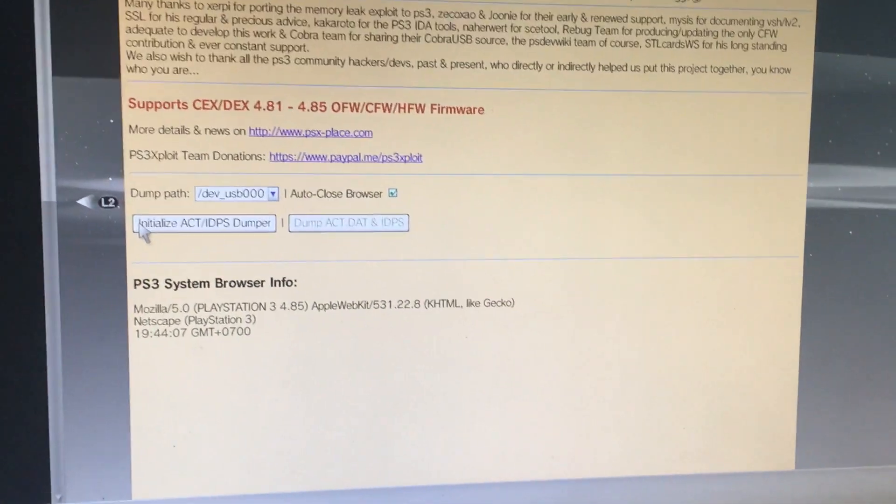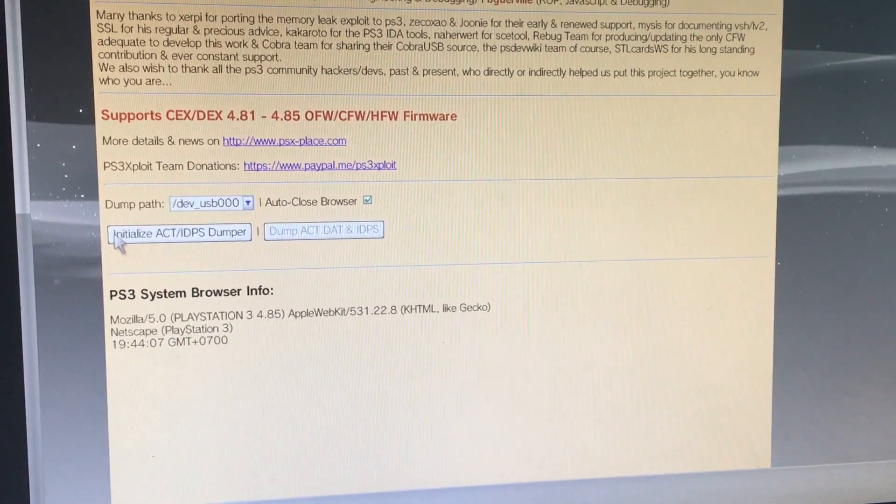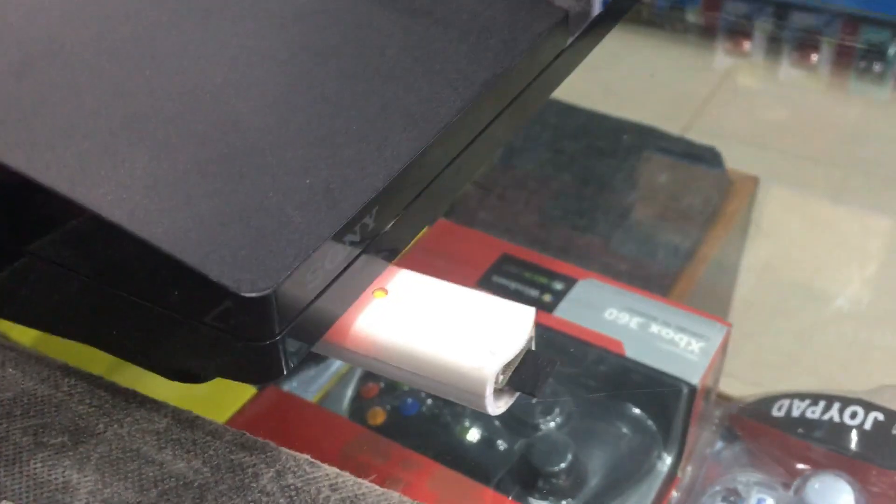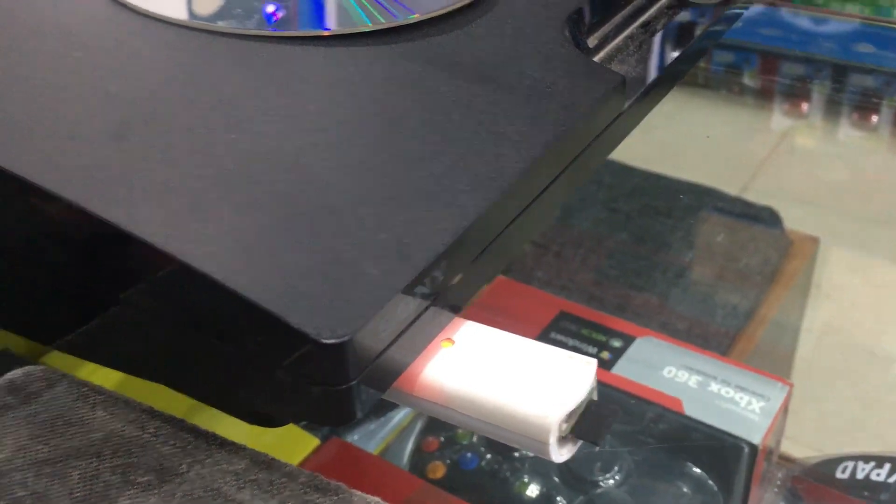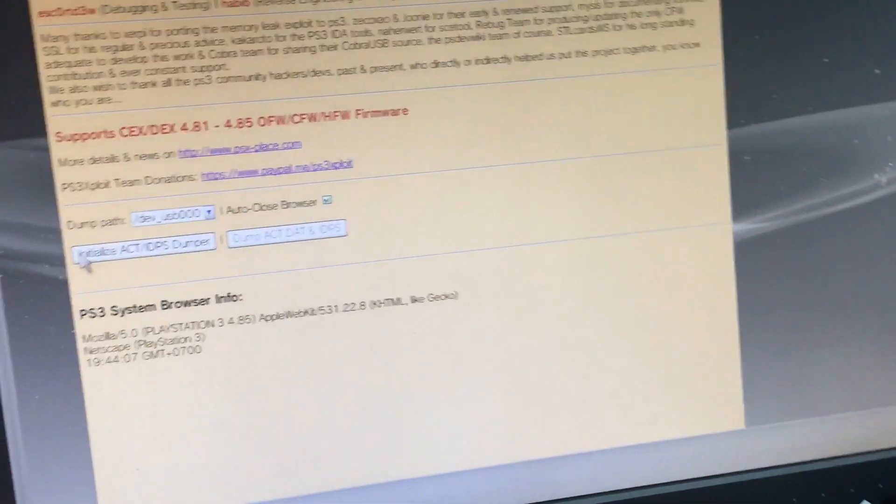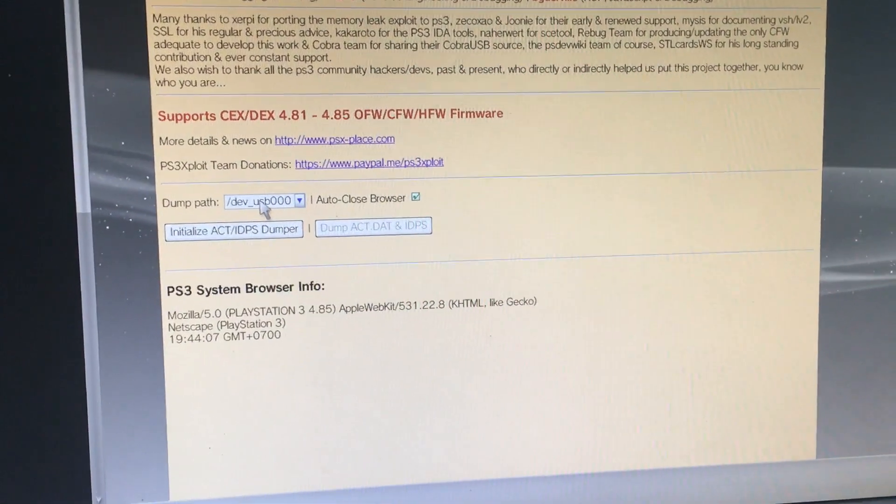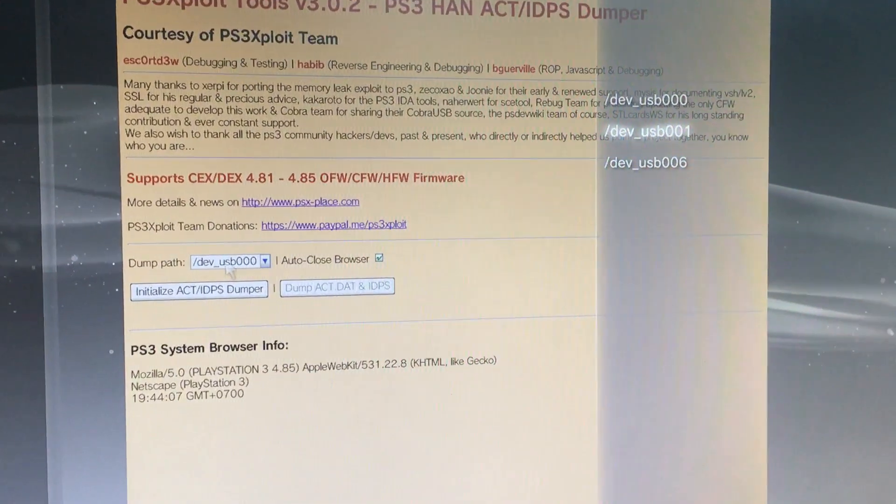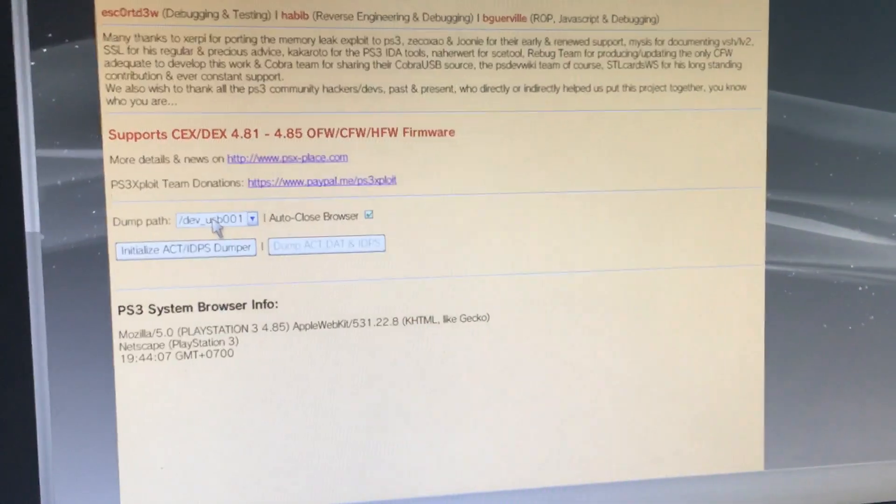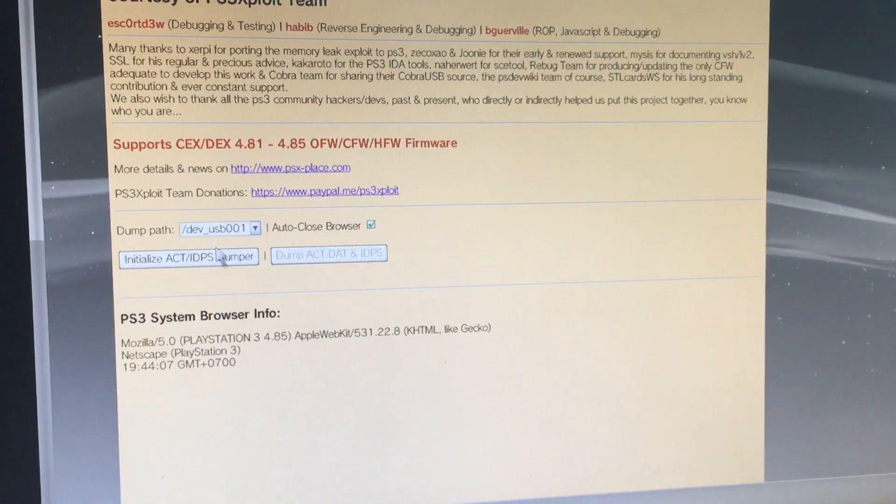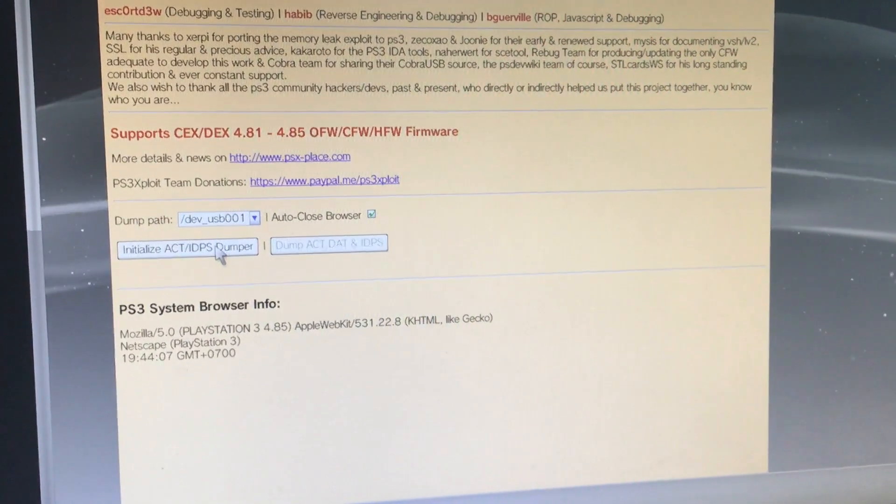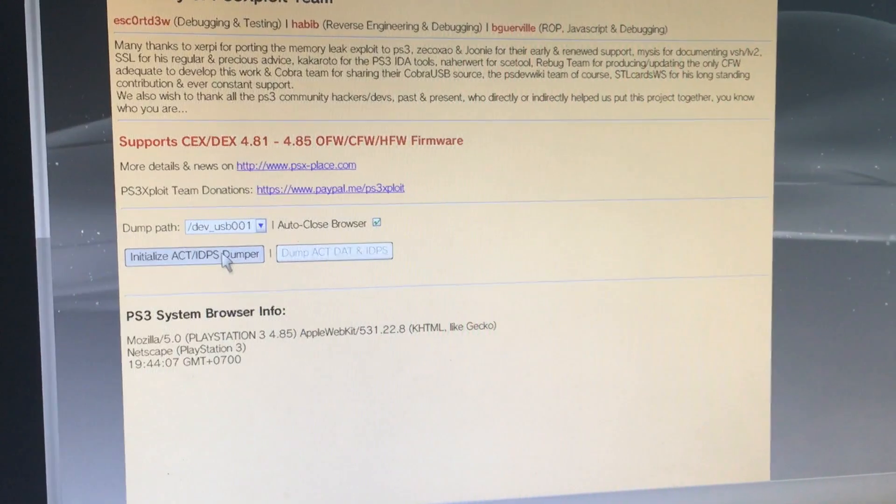Now I have put the card reader in the number one slot of PS3. So I will choose here USB 001. Let's dump ACT IDPS Dumper.